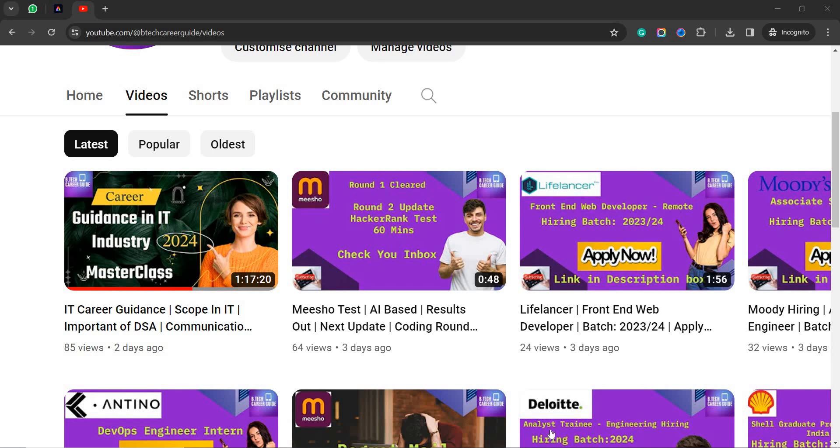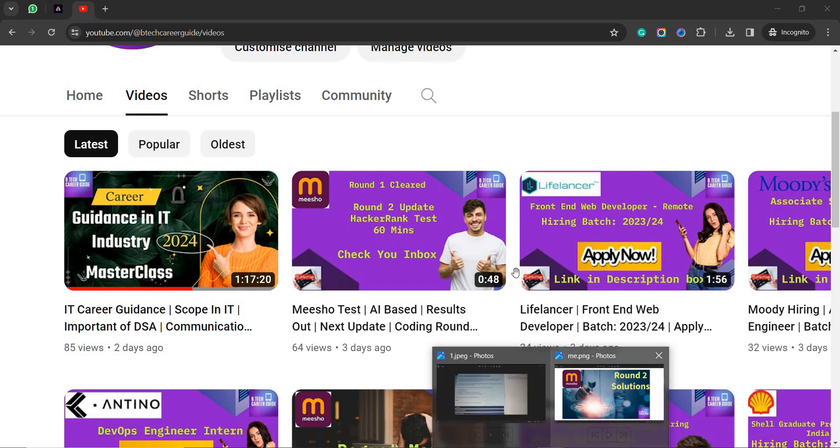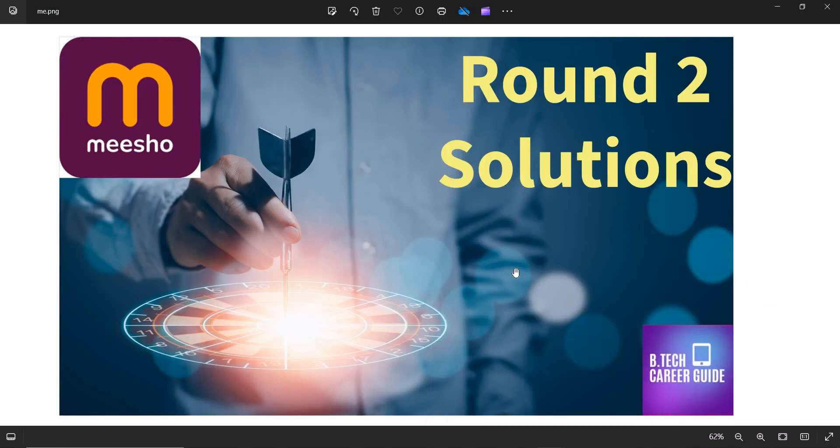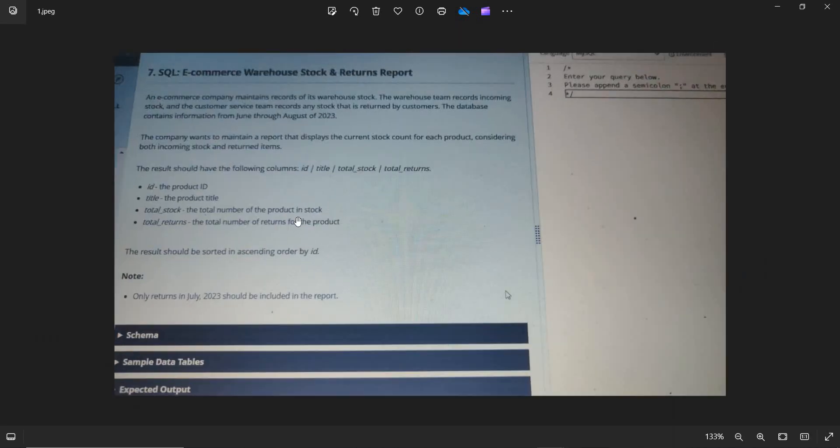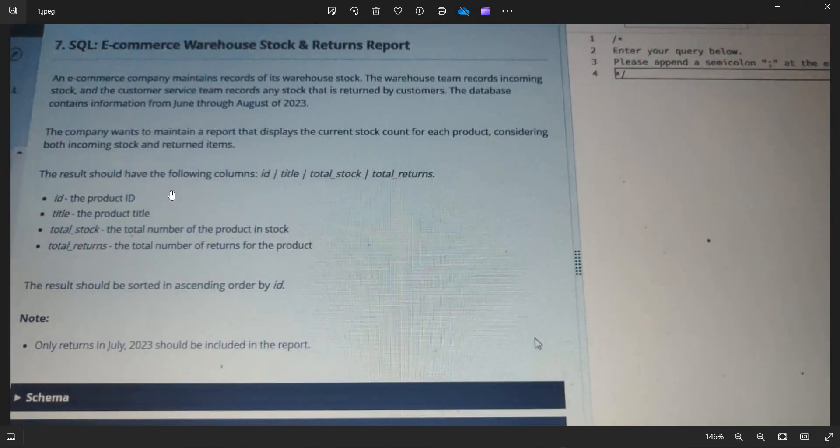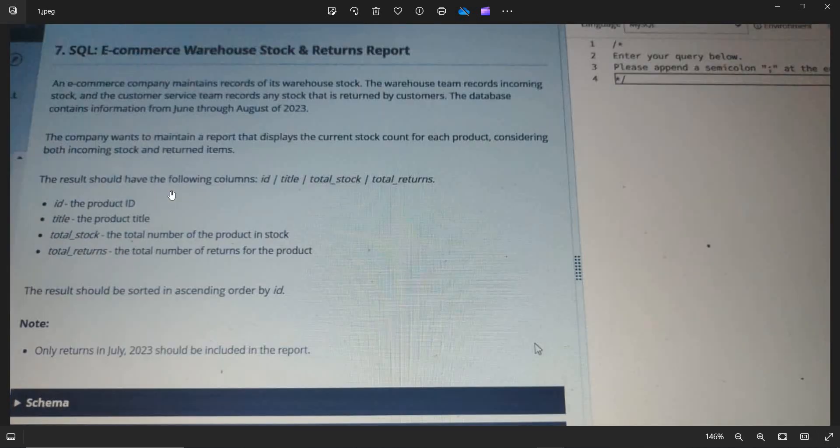So mostly they are given SQL questions. So in this video, we'll be dealing with the MISO round two solutions. So let's dive into that.